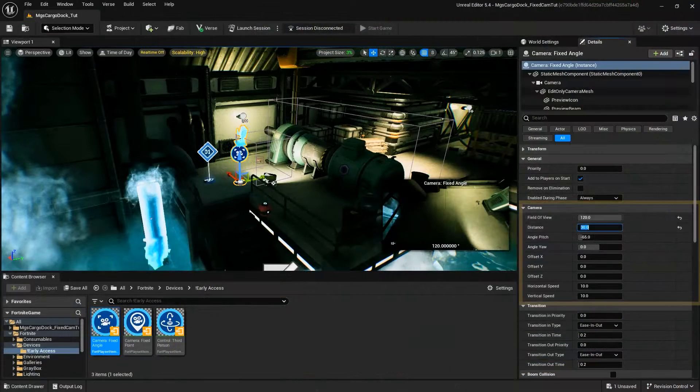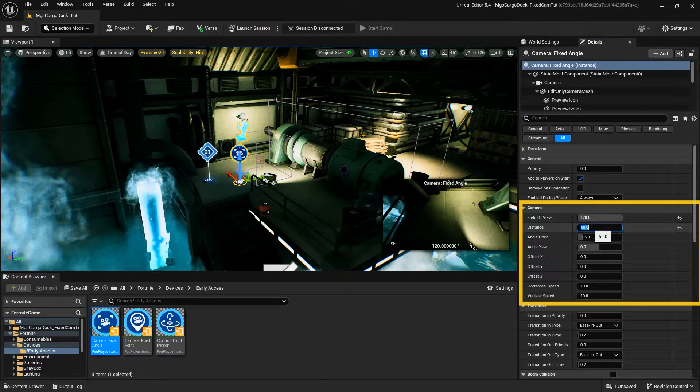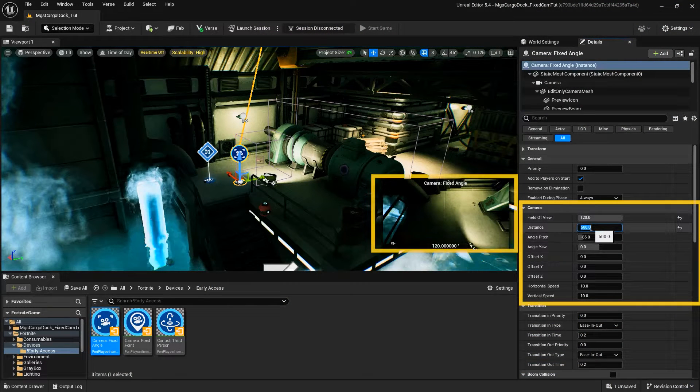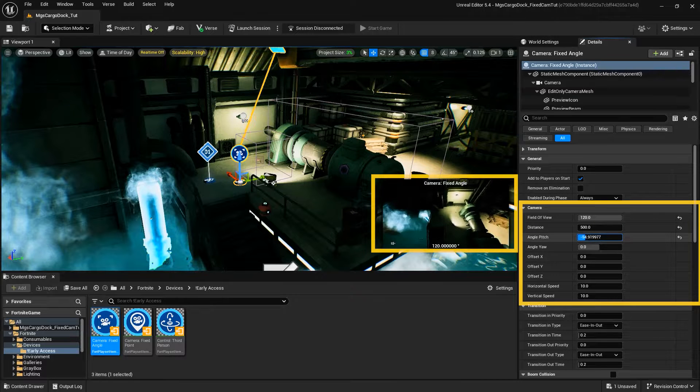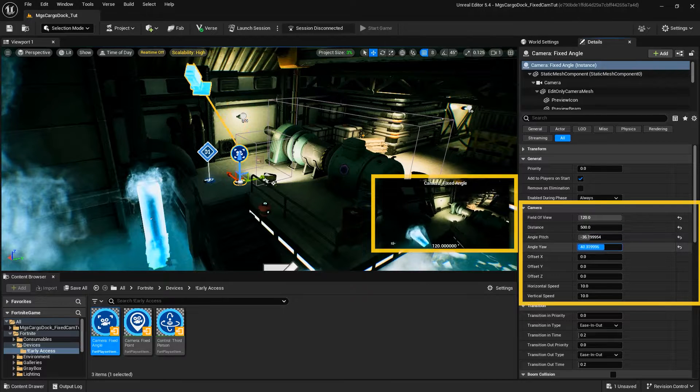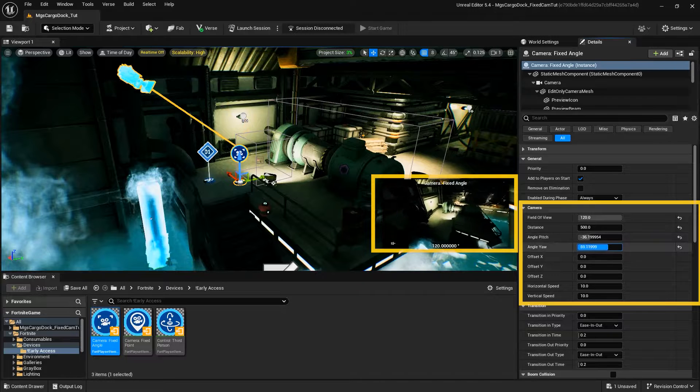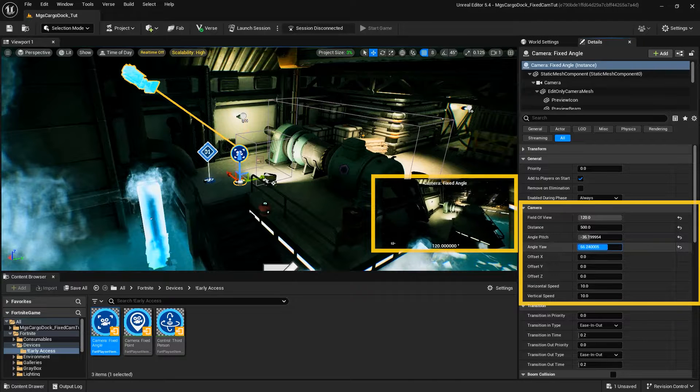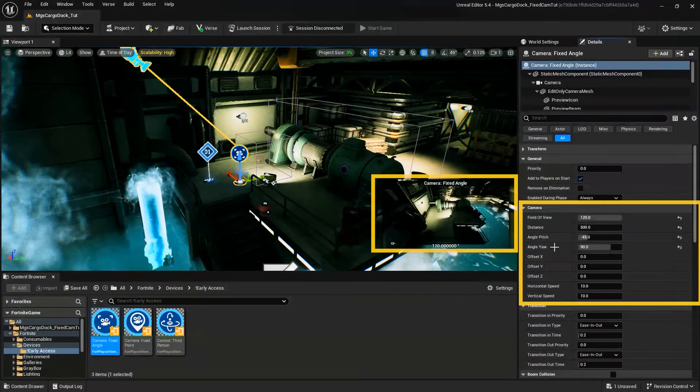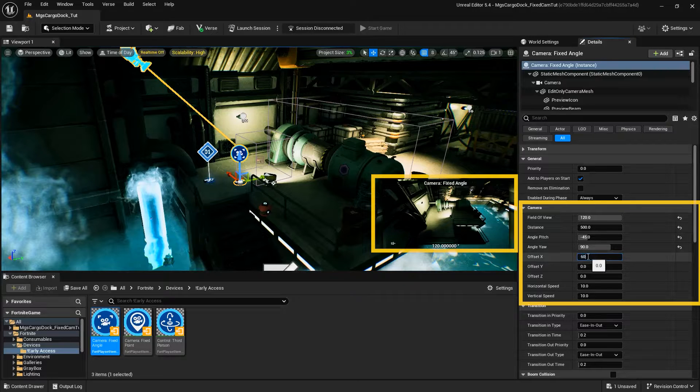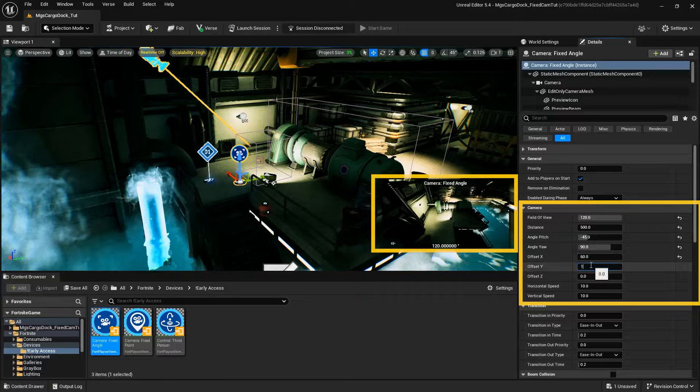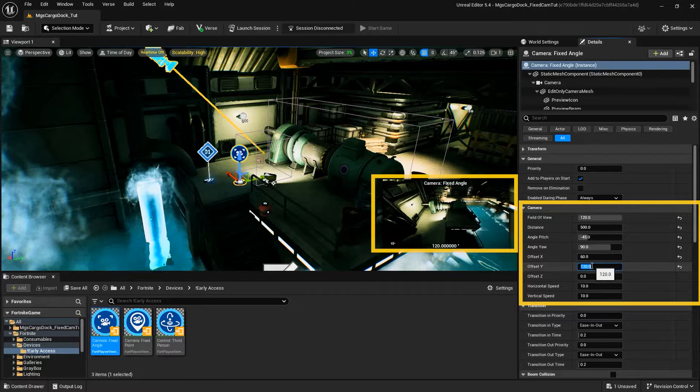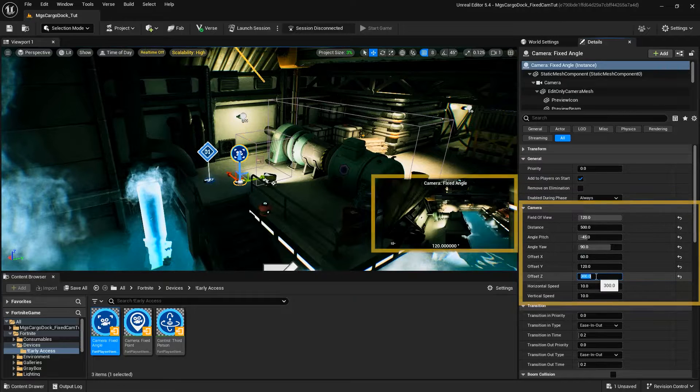Distance determines how far back the camera is from the player, while Angle Pitch rotates your camera up or down and Angle Yaw rotates your camera left or right. The Fixed Angle Camera View normally centers on its target, so the offset is how far from the center the camera view is. The camera can have an offset amount on the X, Y, or Z axis, and on more than one axis at a time.